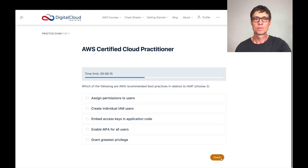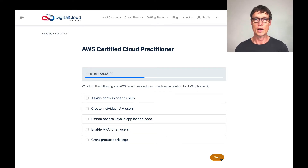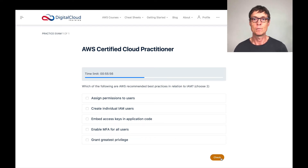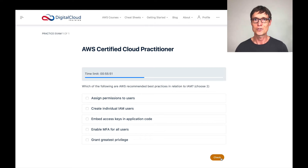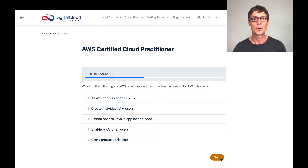This question asks which of the following are AWS recommended best practices in relation to Identity and Access Management, IAM — choose two. By the way, sometimes acronyms will be broken out for you in the exam, and other times it will just say IAM, SNS, or SQS. You've got to know them, because you never know when they'll try to trick you by abbreviating rather than showing the full name, since the full name might give you a clue.